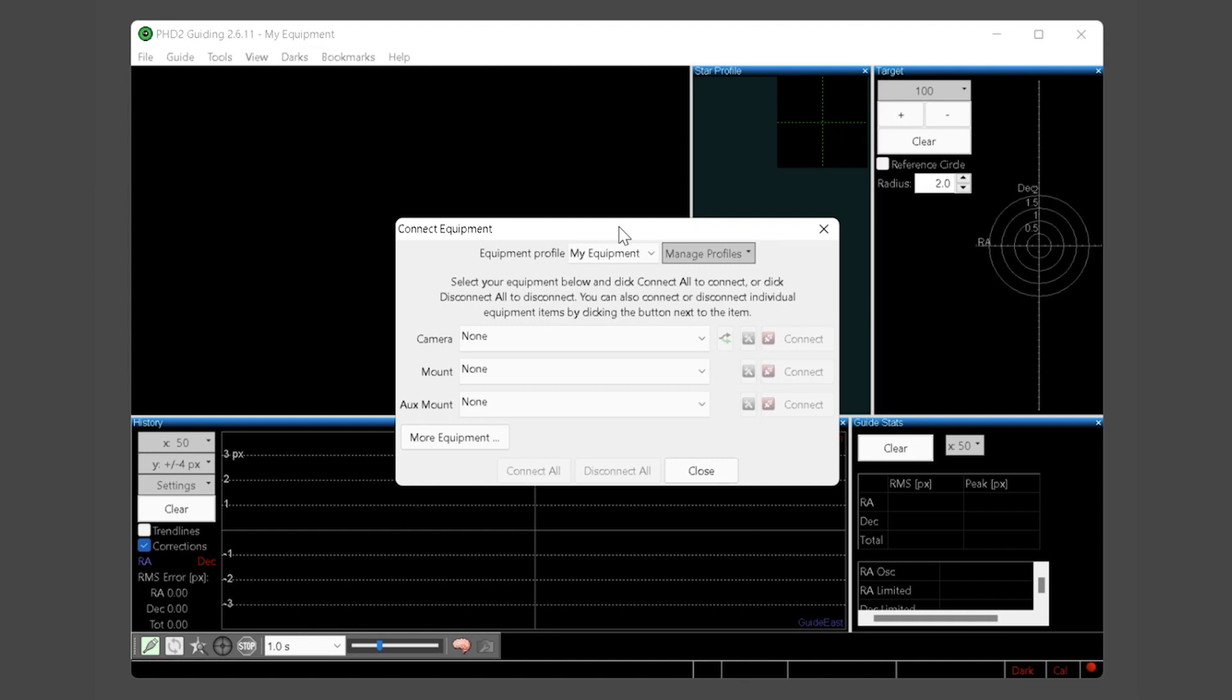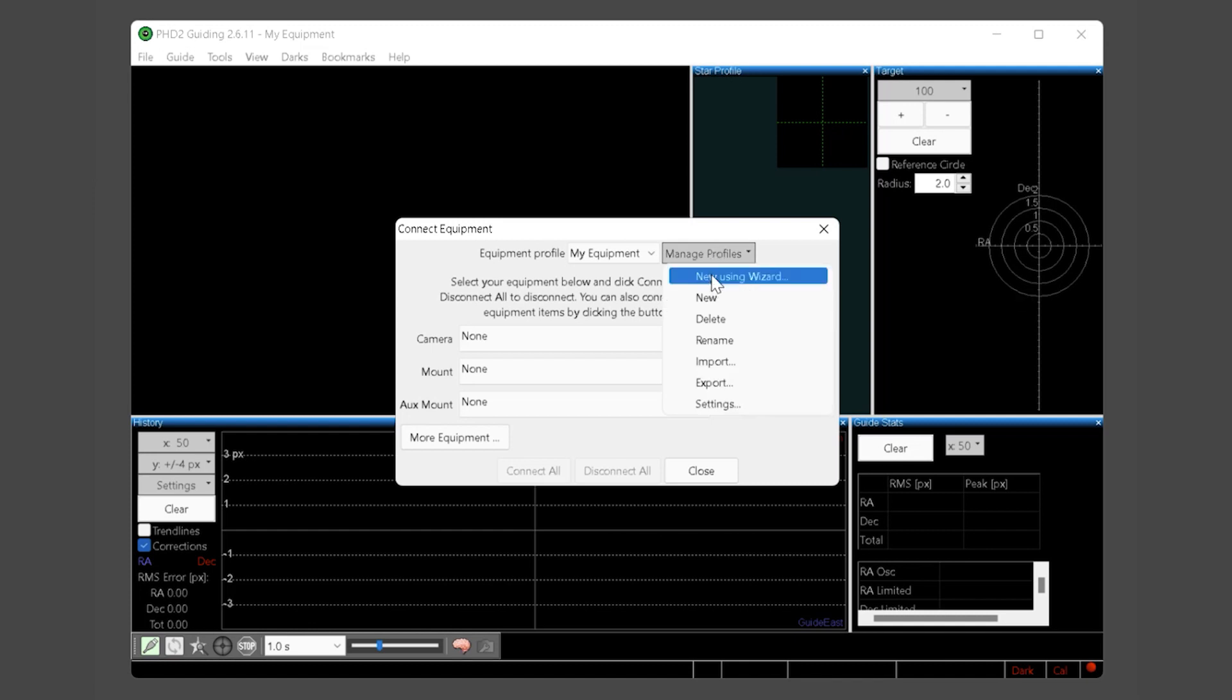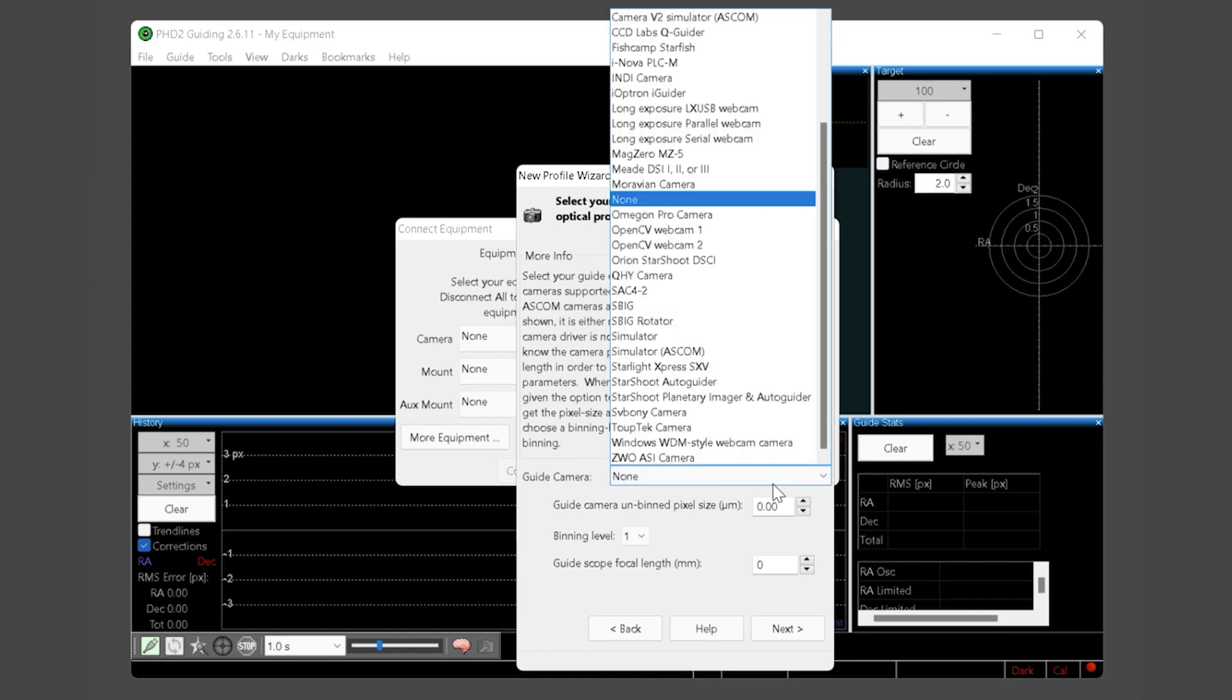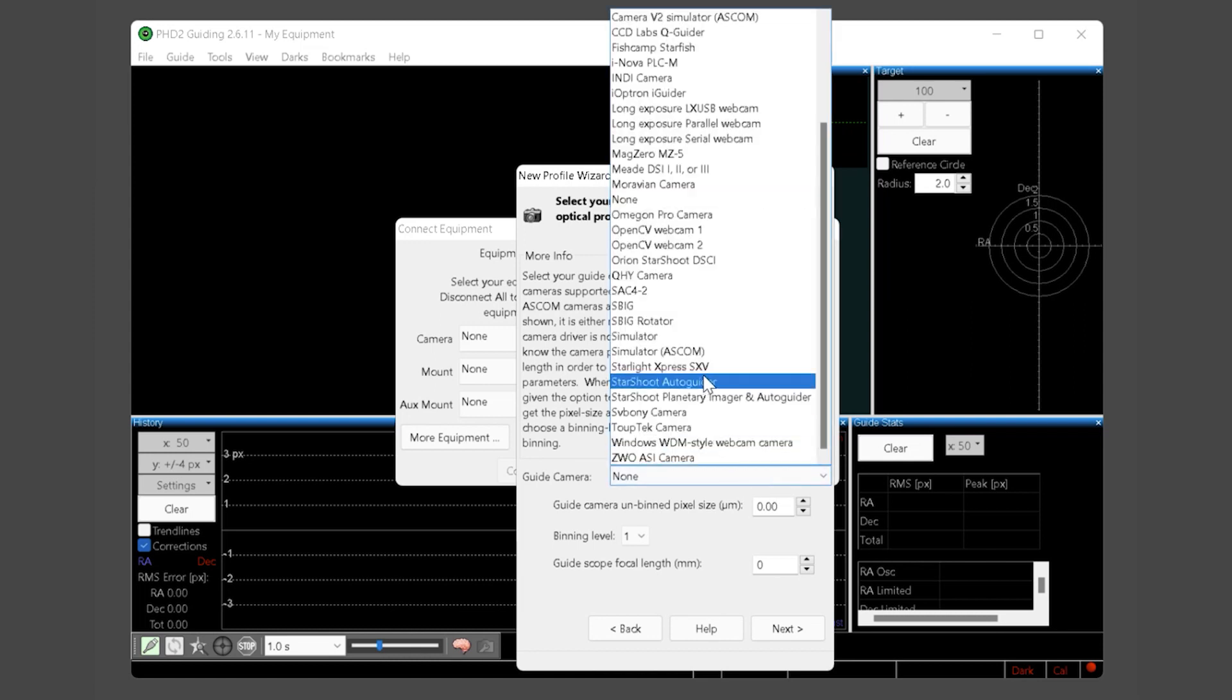Click on the equipment connection button to bring up the equipment profiles window. It may again ask you to use the wizard which we will dismiss. The connect equipment dialog box is where you both manage your equipment profiles and connect all your equipment when you are ready to guide. Under manage profiles choose new using wizard. The first step is to select your guide camera. Choose the guide camera driver from the drop down list. If yours is not listed you likely do not have the correct camera driver installed. Please go back and ensure all necessary software is installed prior to starting.